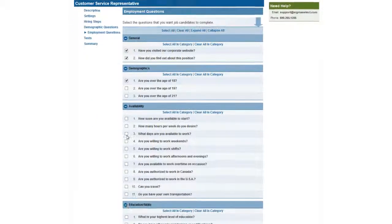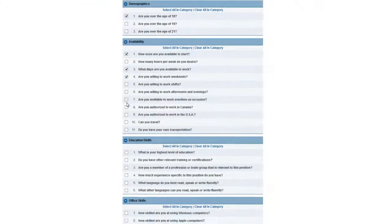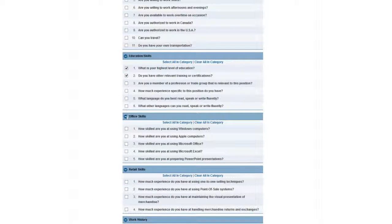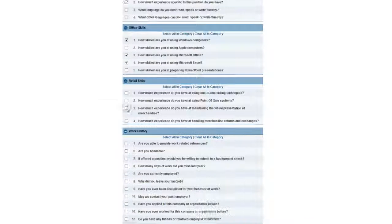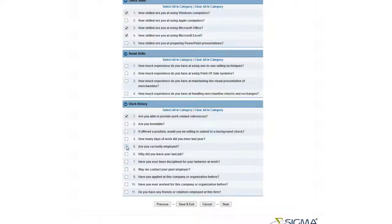Education/Skills, Office Skills, Retail Skills, and Work History. Once you have selected the applicable questions for your position, click Next.